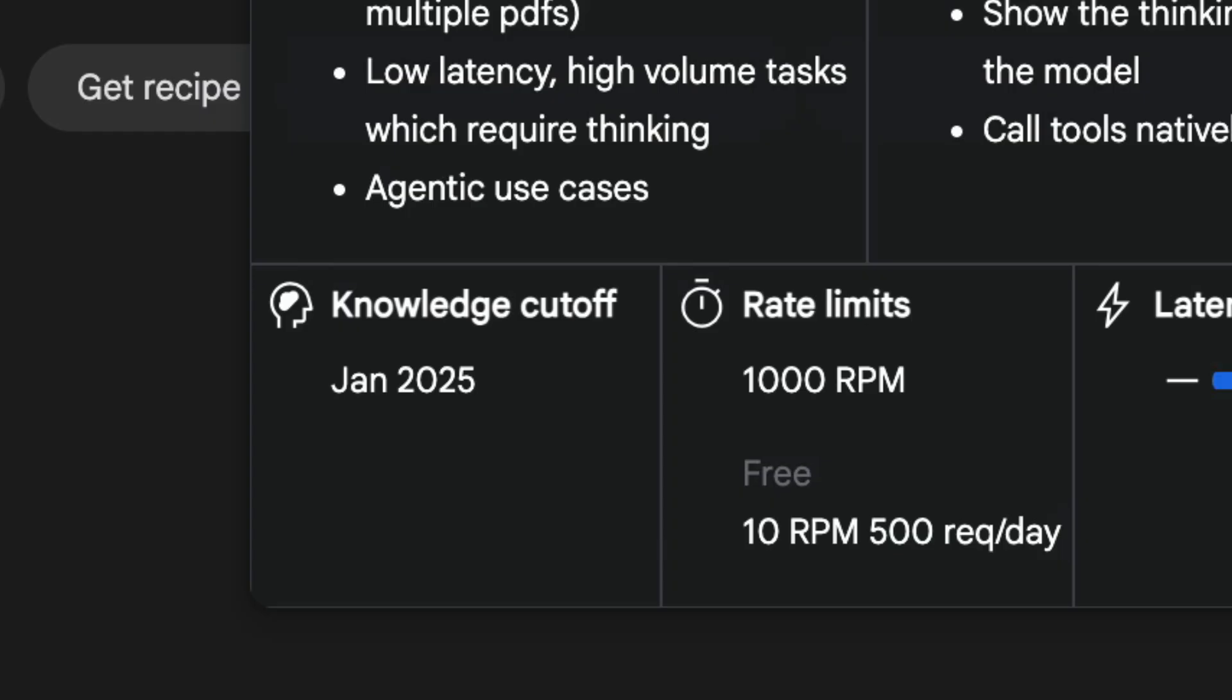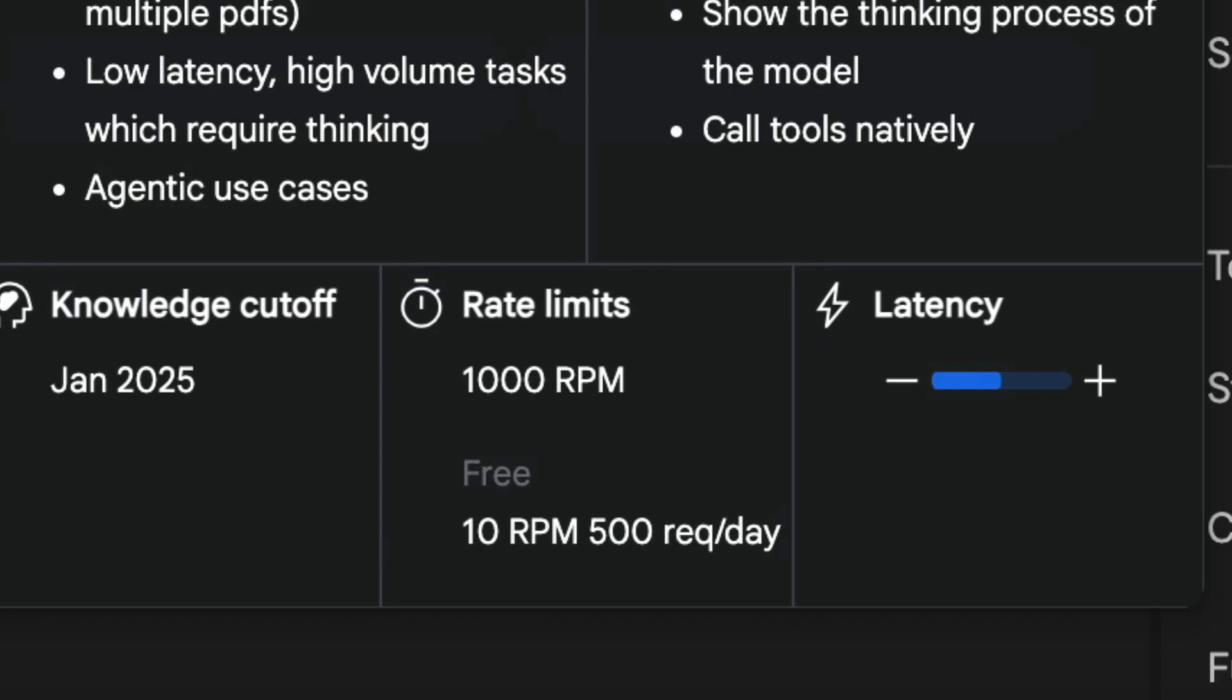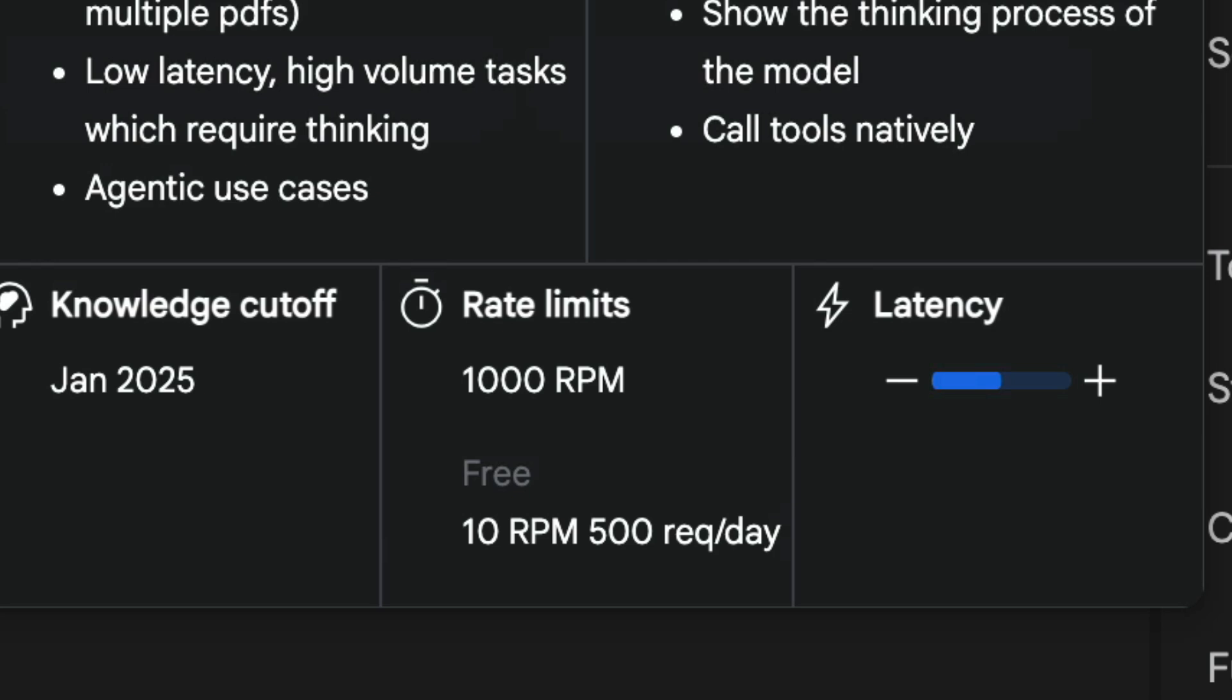Now, what's also nice is that Google also increased the request limit for the free tier. In the free tier, you will have 10 requests per minute and 500 requests per day, which is definitely quite generous.